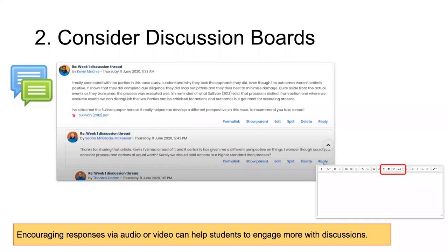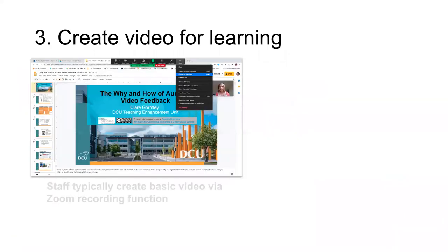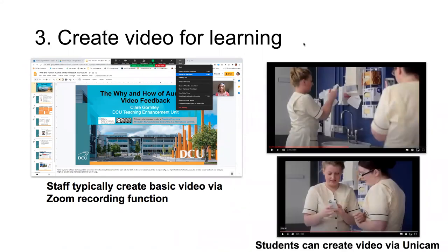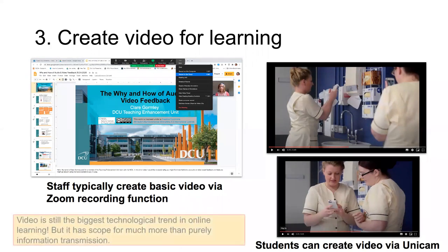Speaking of video, you probably already know that you can record your lectures in Zoom for students to access as time and broadband allows. But it's also worth knowing that you can ask students to create videos via the Unicamp facility, which offers an alternative assessment mode. Instead of getting students to give presentations in class, you could get them to submit a video presentation, or ask them to use their phones with Unicamp to capture a video of themselves performing a particular skill or technique. Video is huge in online learning, but it's important to remember that there is so much scope for video beyond the usual transmission mode.